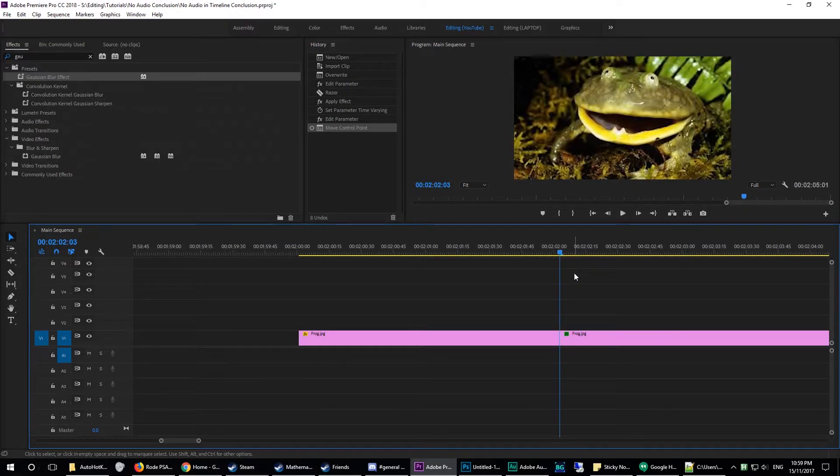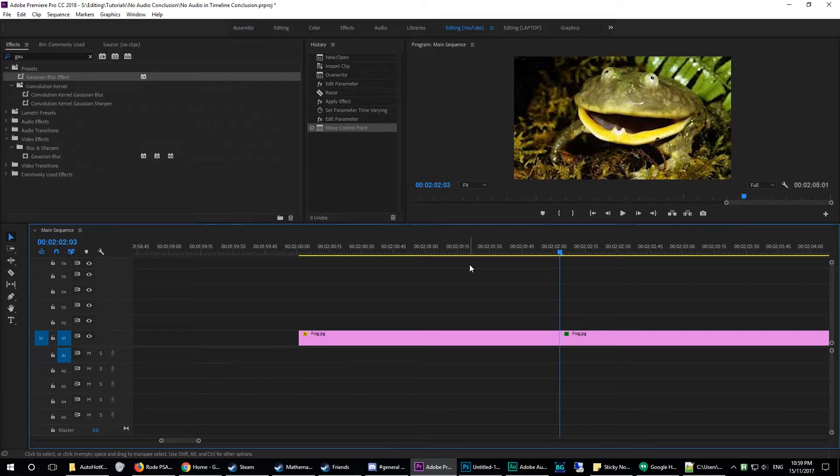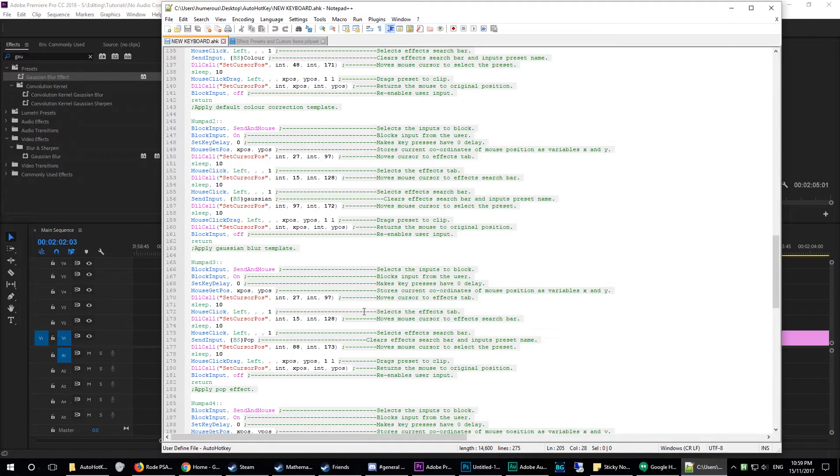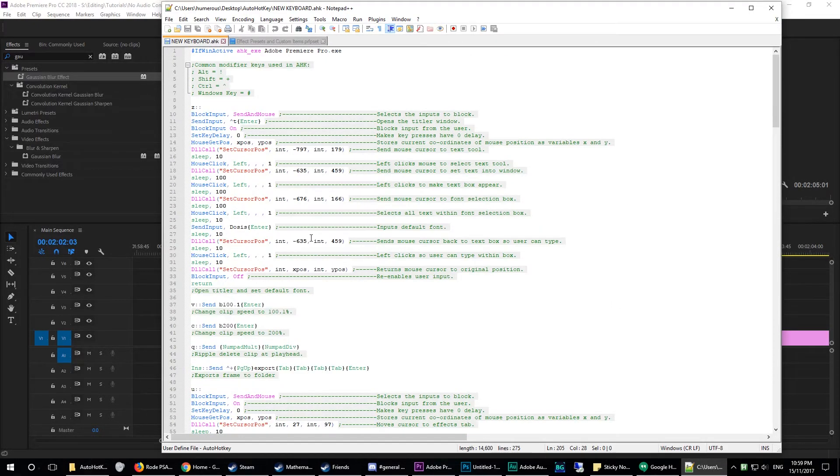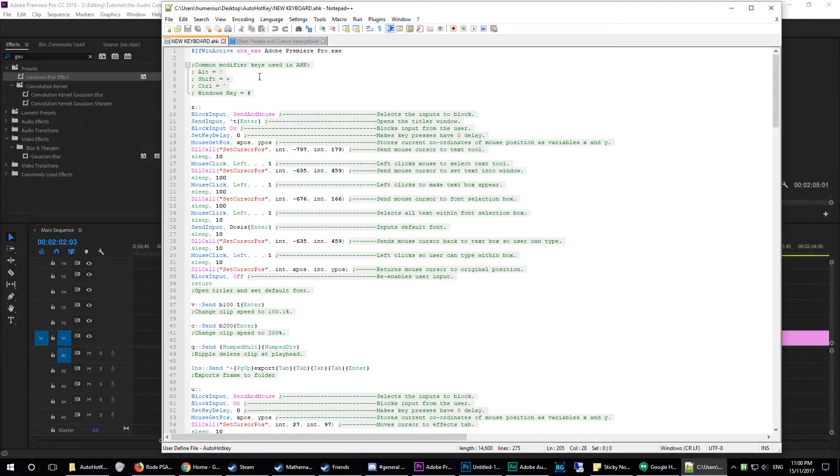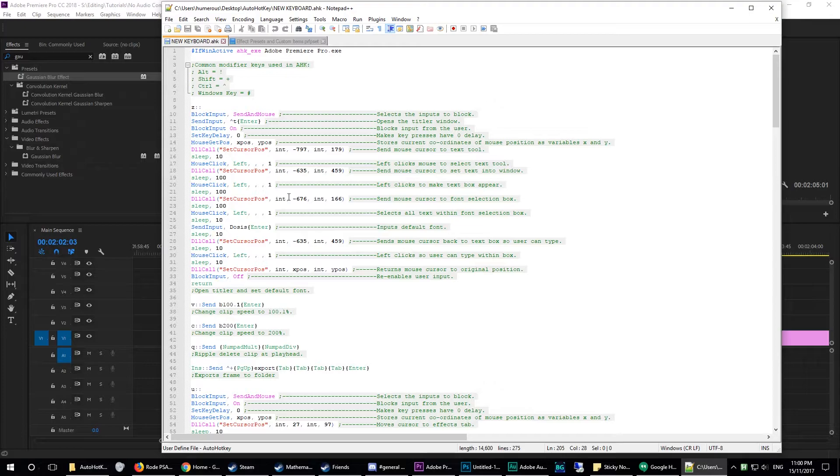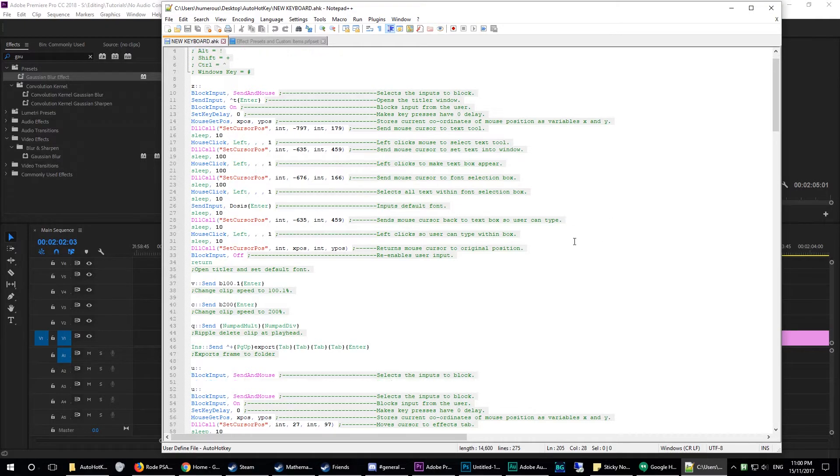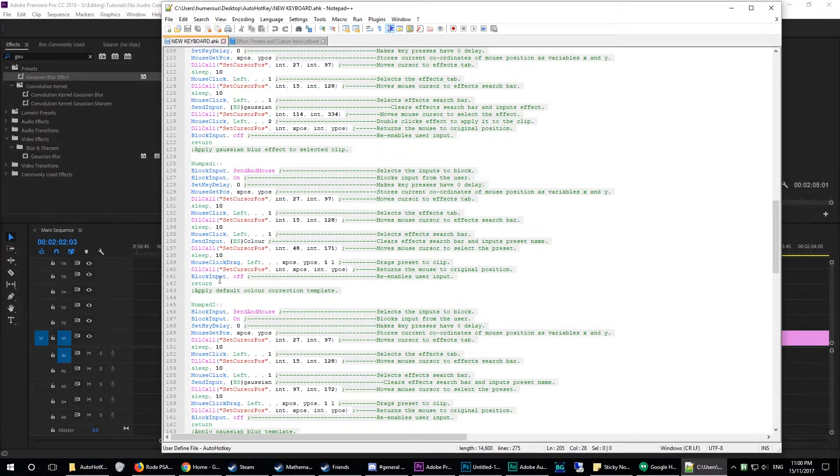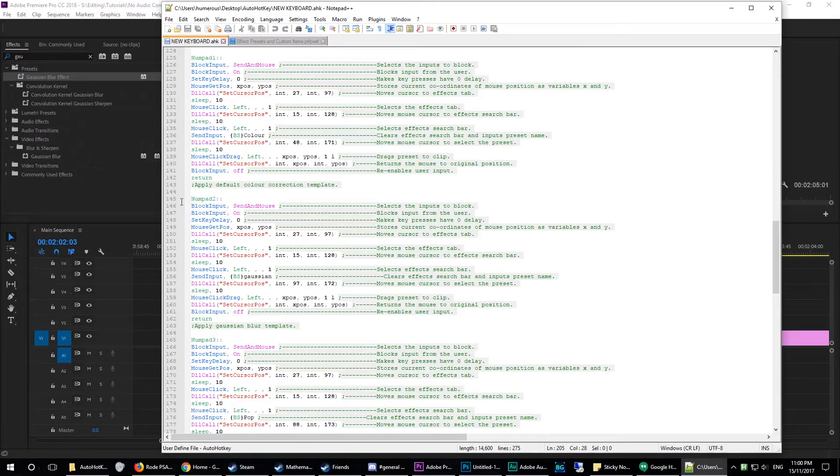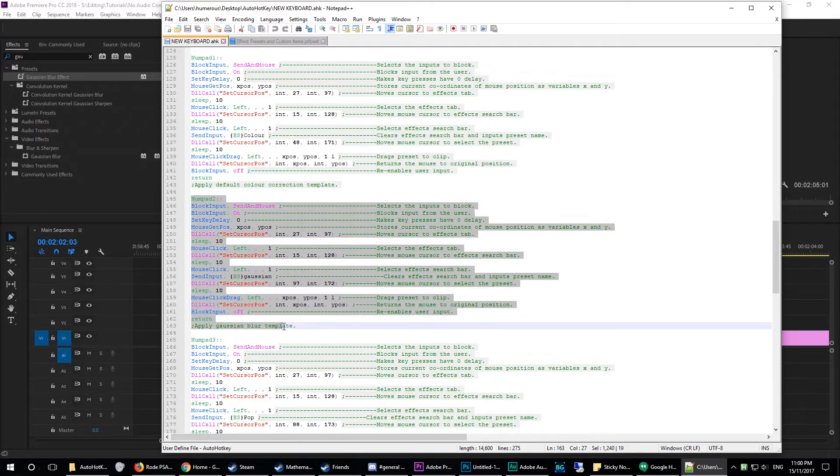So in order to apply this with a hotkey, you need to have a bit of background knowledge on AutoHotkey and how it works. So I've got this, this is my AHK script. At the top here, I've just got common modifier keys. They're really useful to have. I would definitely recommend you having them at the top of your script. And basically, this is the code, numpad 2. So I've got mine bound to numpad 2.